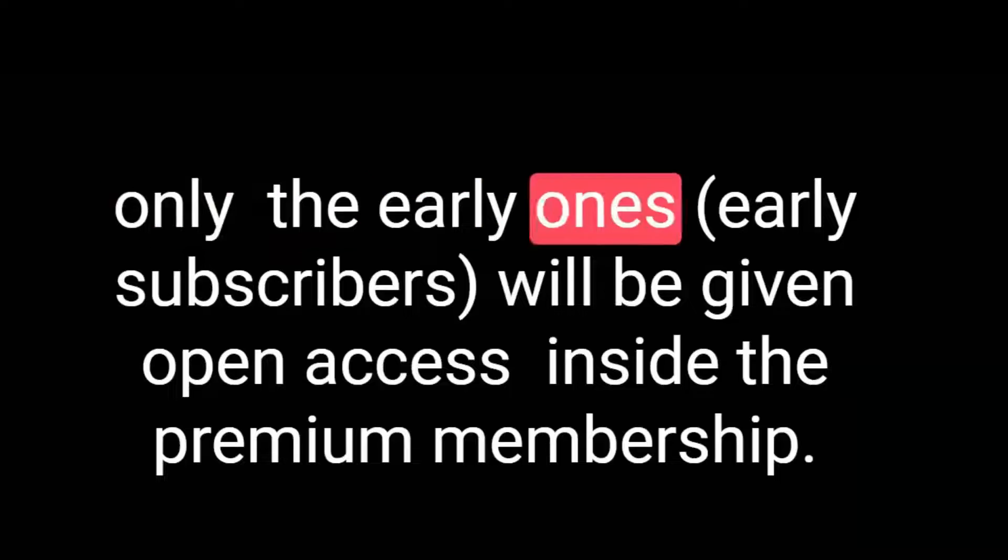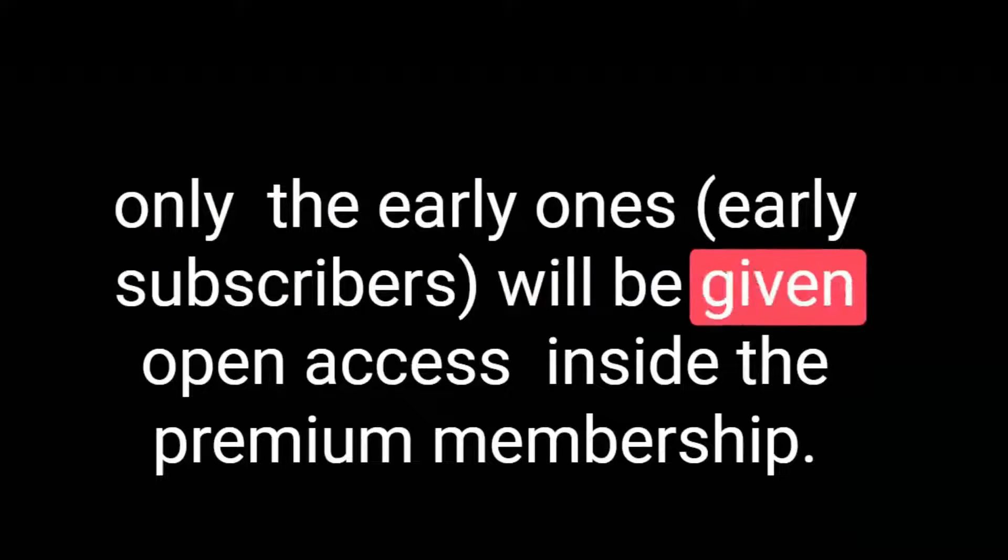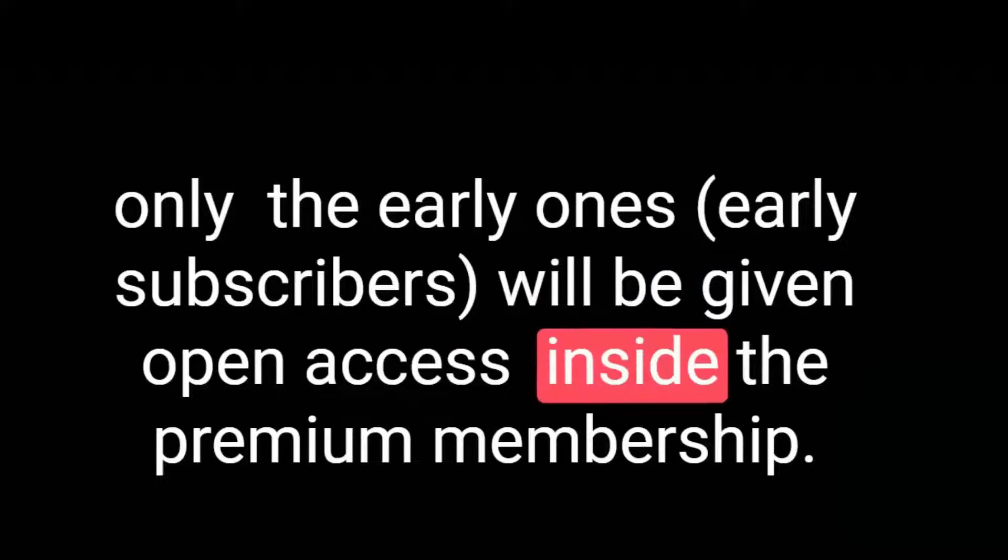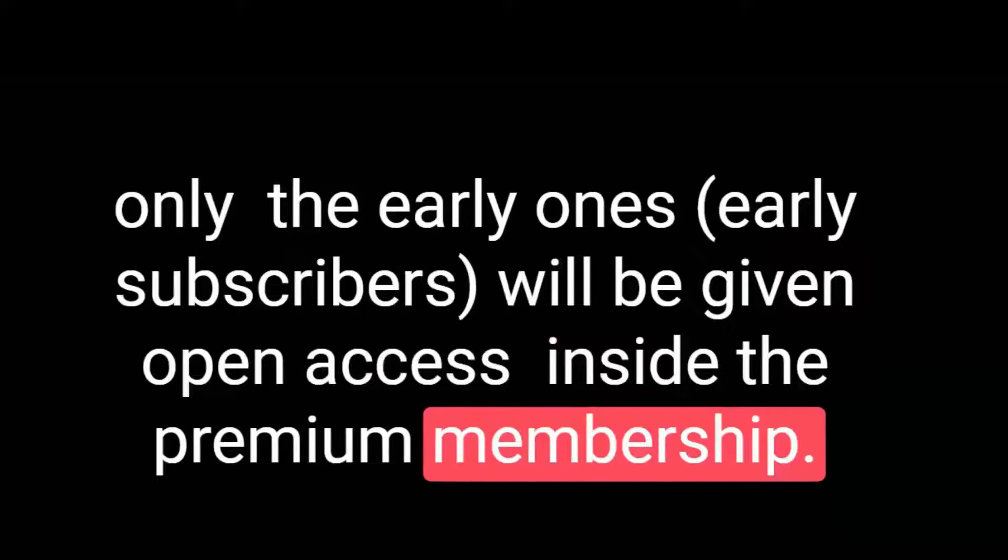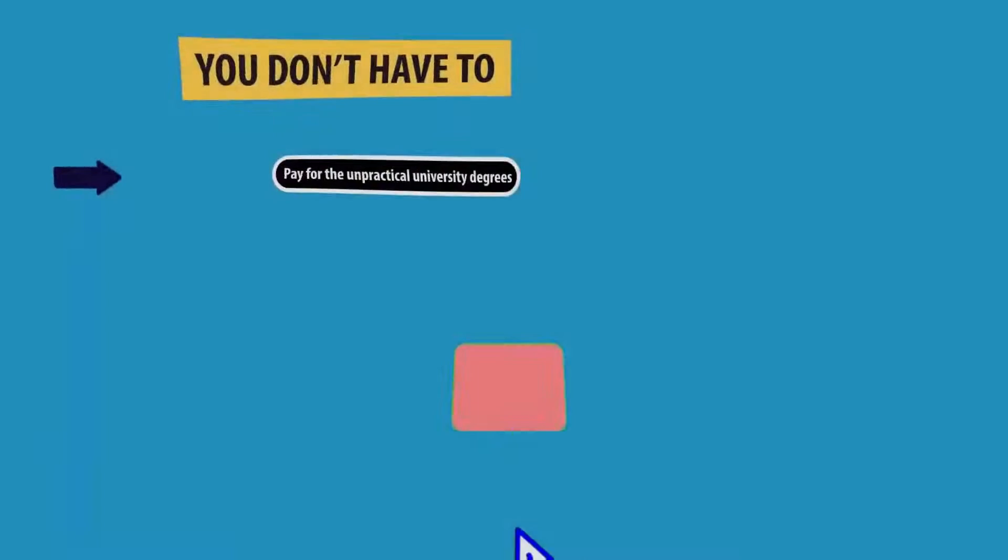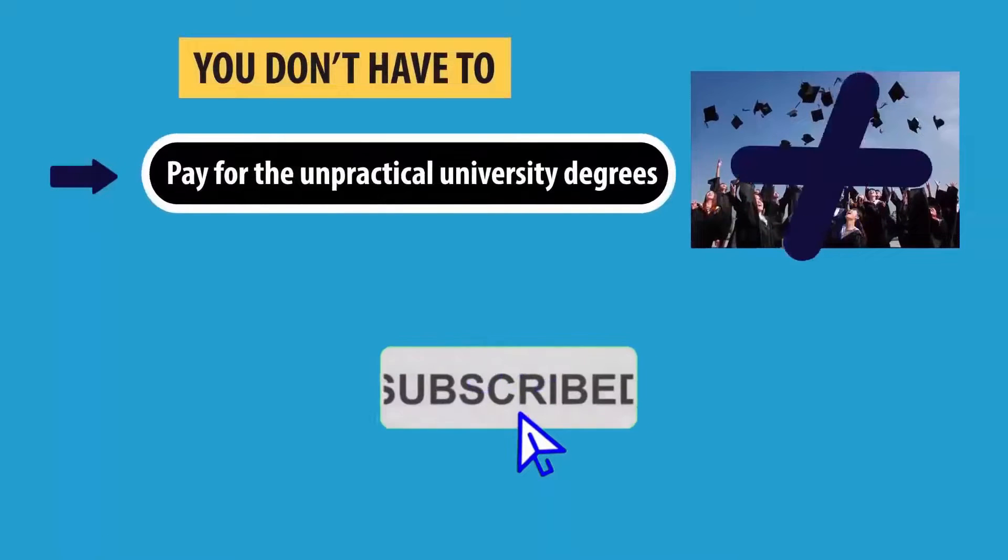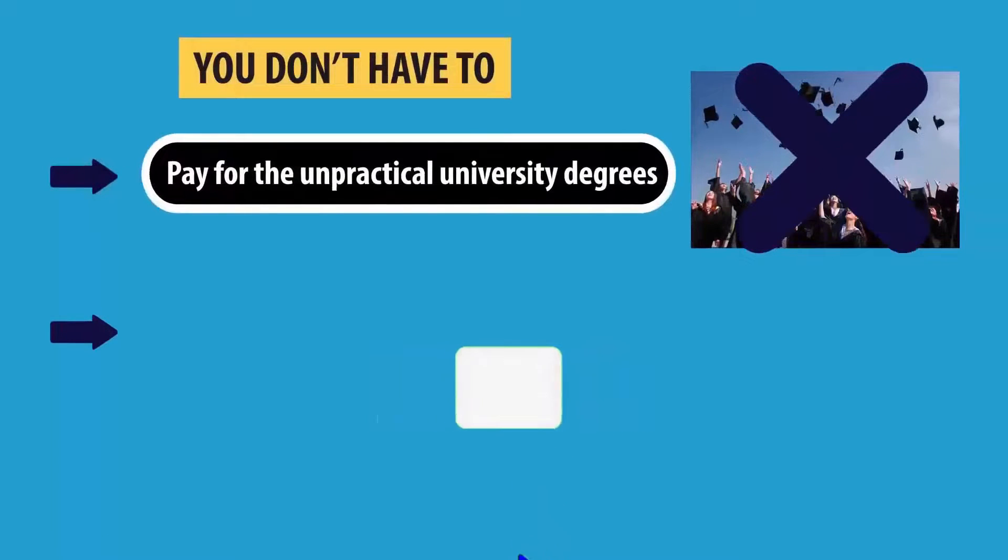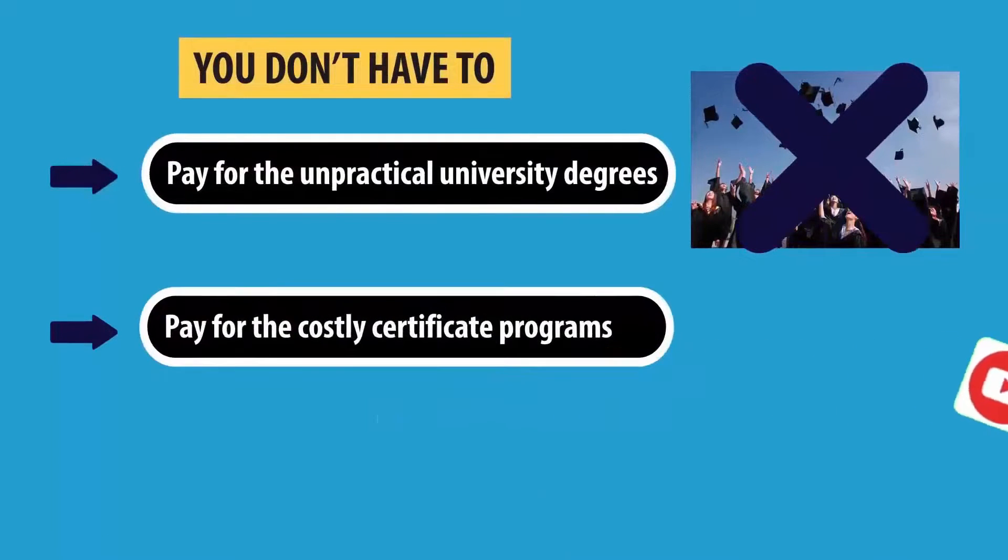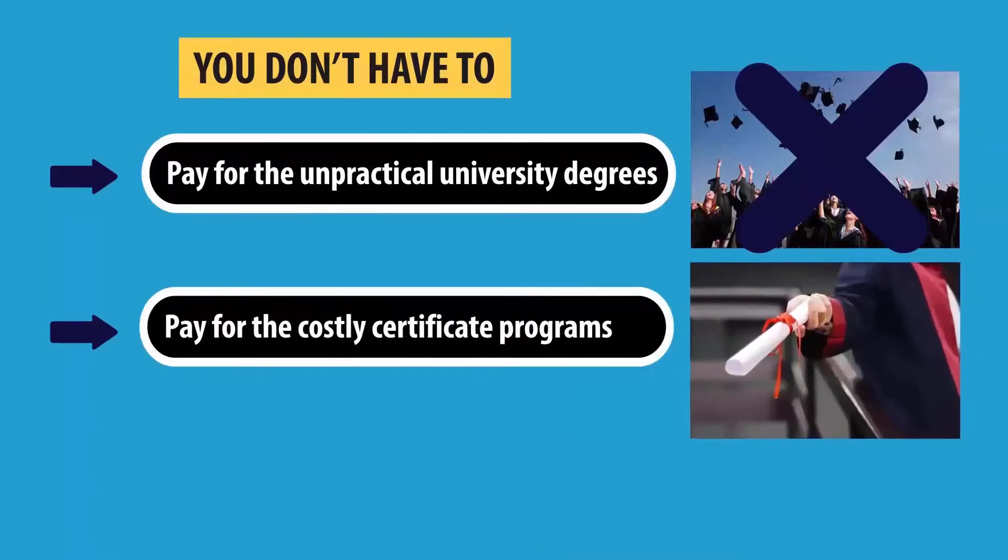As we have limited seats, only the early subscribers will be given open access inside the Premium Membership and remember, it's totally free. Please subscribe and share the video if you share the common belief that professional education should be accessible to all.